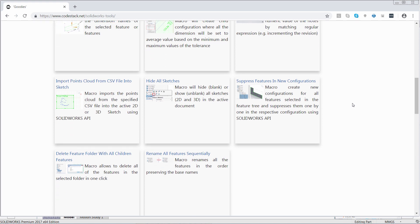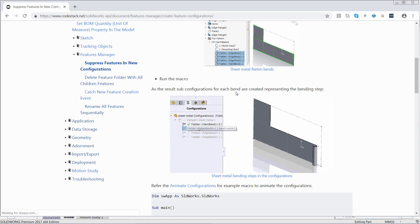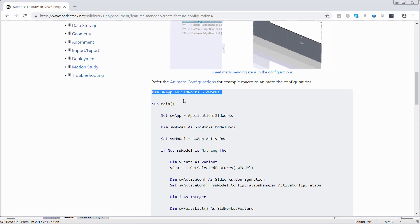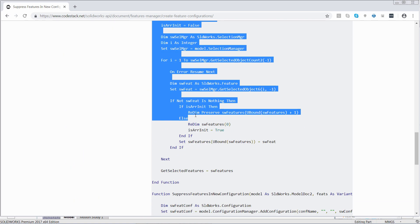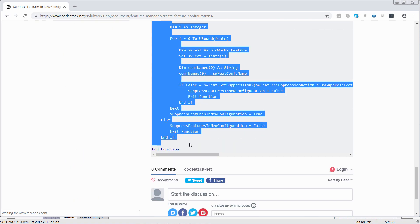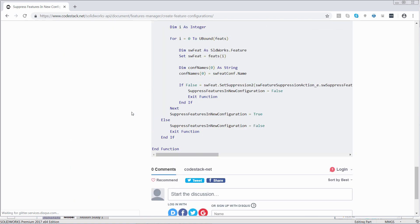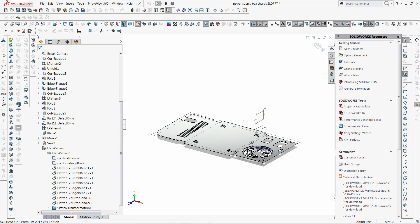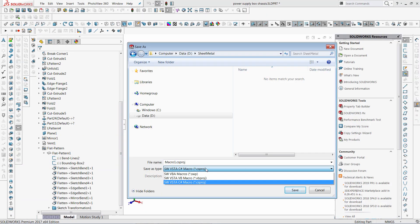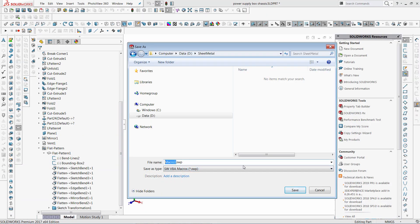I can download the source code for this macro and many more other macros from the CodeStack website. I just need to copy the source code, create new macro in SOLIDWORKS, give it a name, and paste my source code in there.